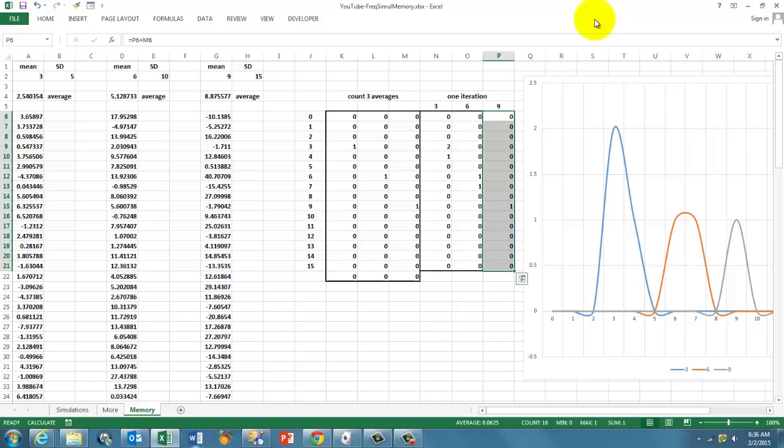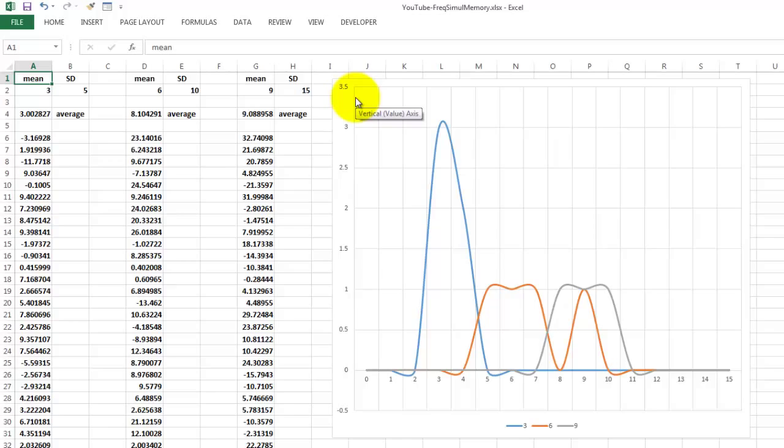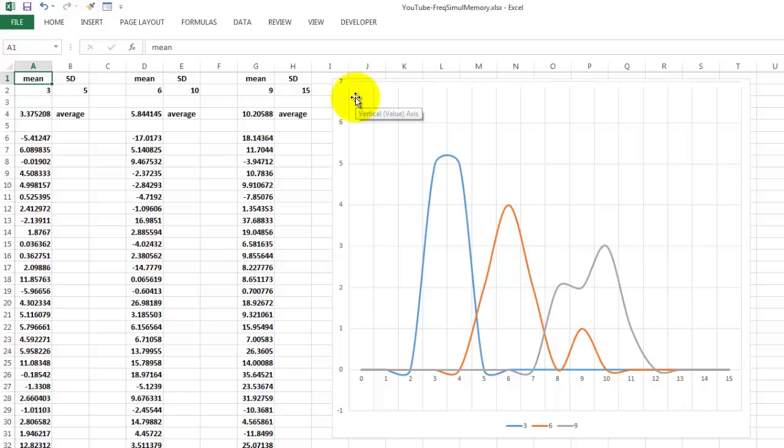And when I press F9, those curves will go up. And because there is randomness involved, randomness around a certain mean with a certain standard deviation,